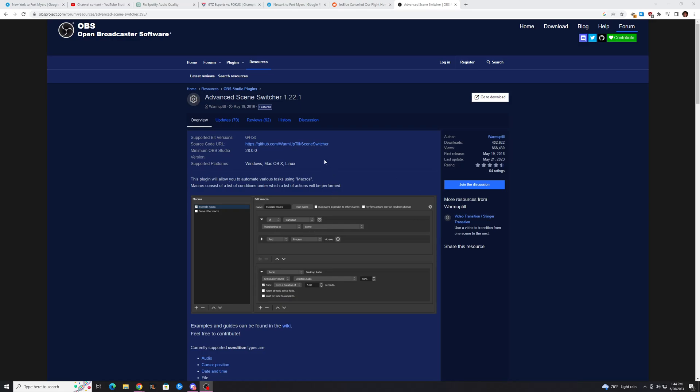To do this, first you need to download the Advanced Scene Switcher plugin from the OBS website, which I will put the link to in the description.